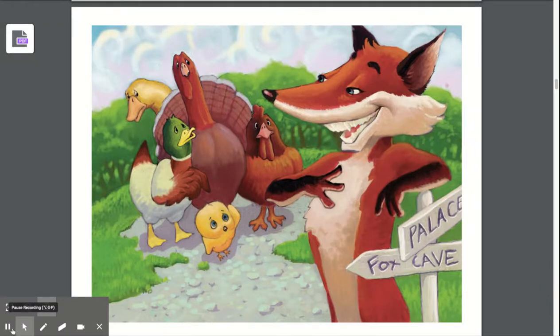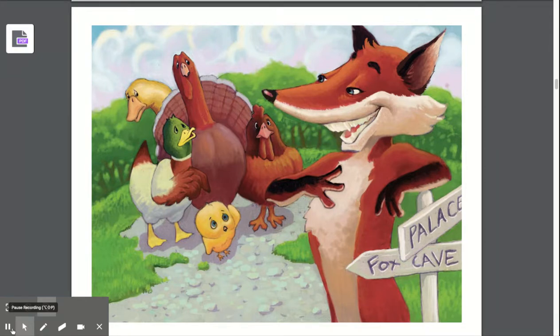Before we begin our next read aloud, we're going to do a quick review. Characters are who a story is about. Characters can be people or animals in a story. Think back to our first read aloud, Chicken Little. Can you name the characters in that read aloud?